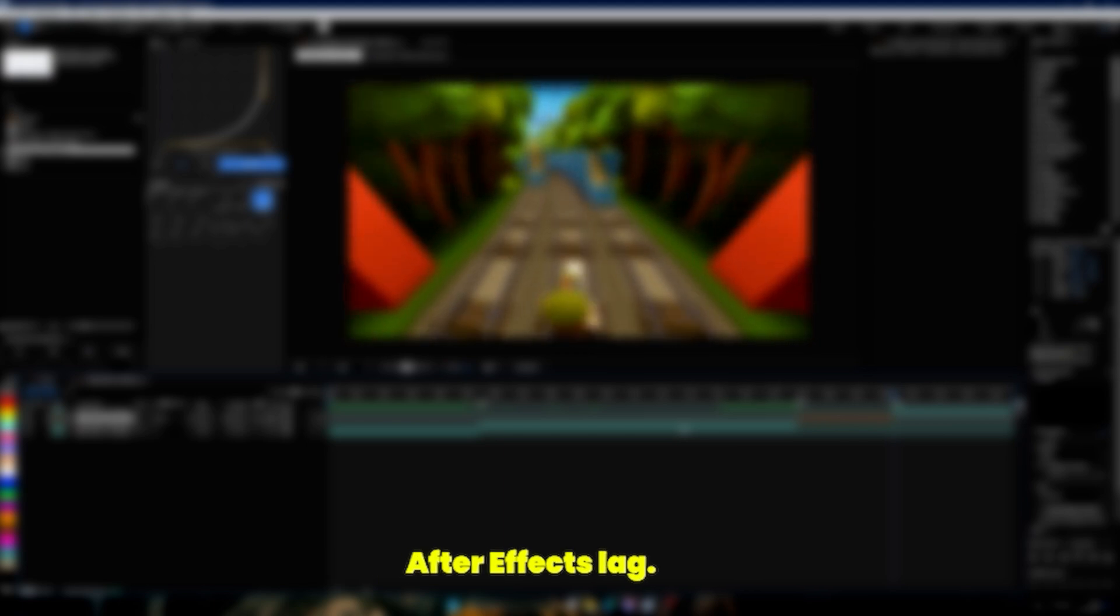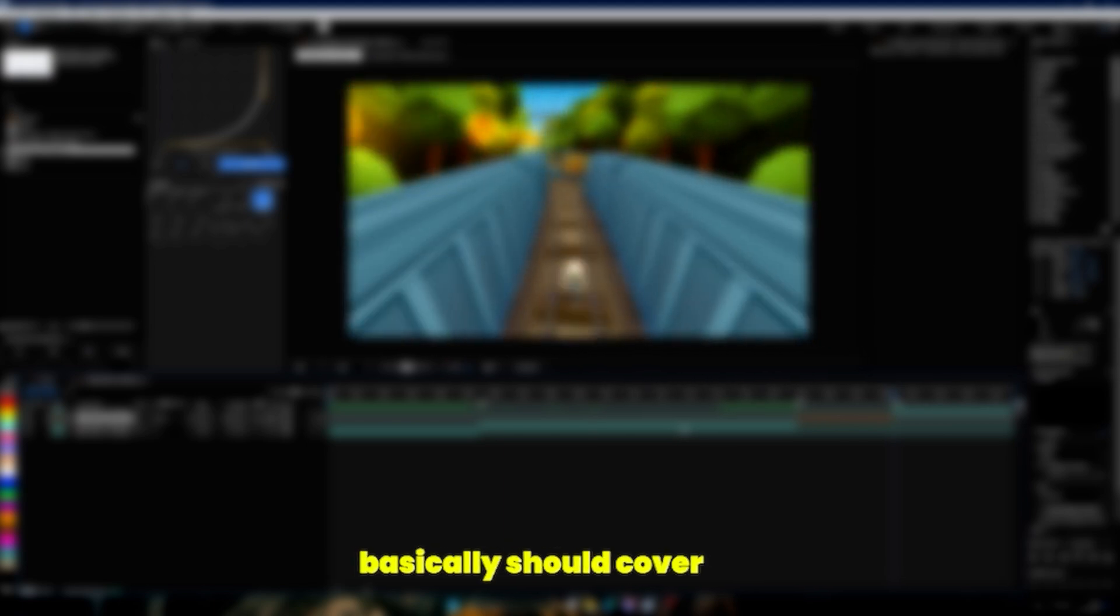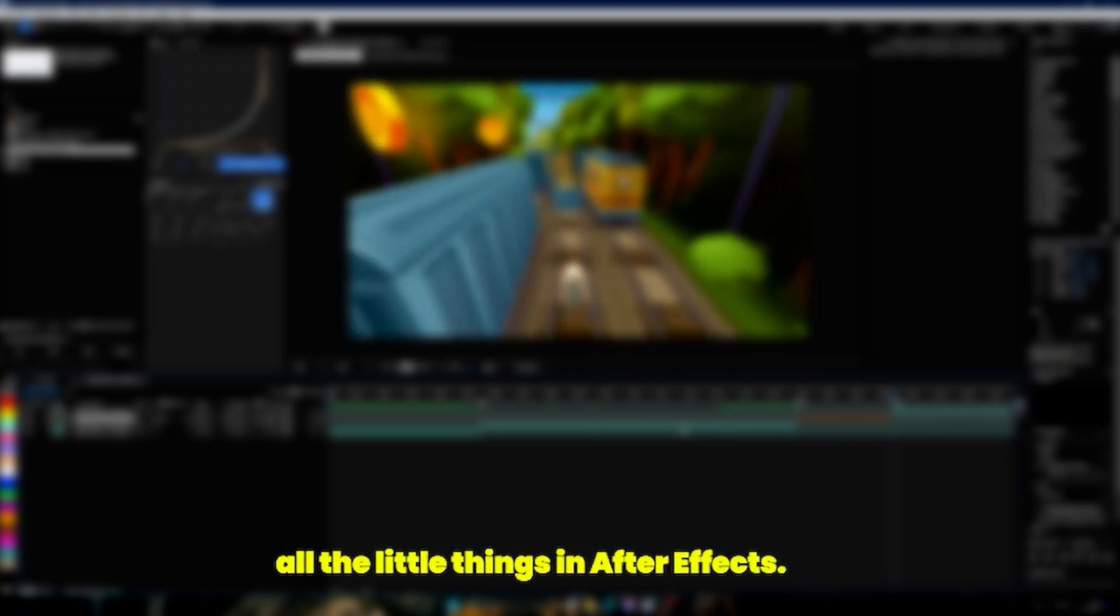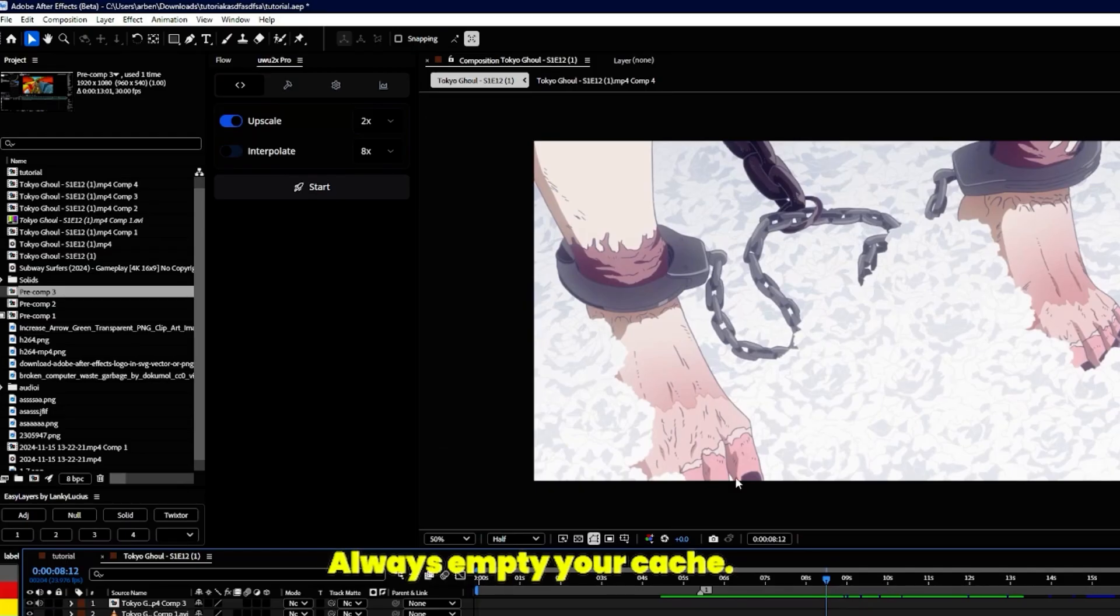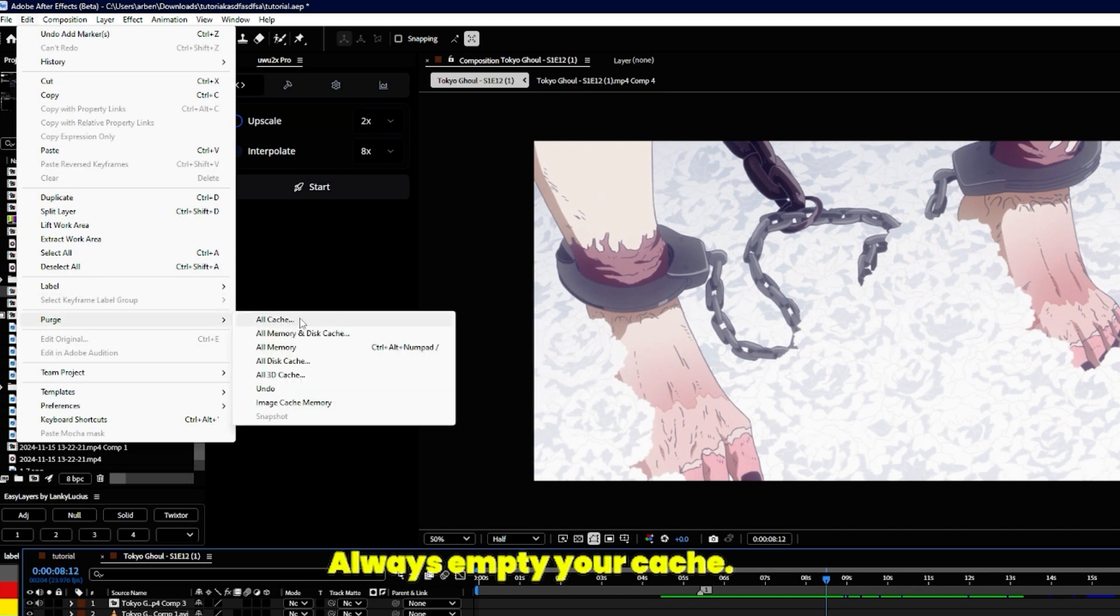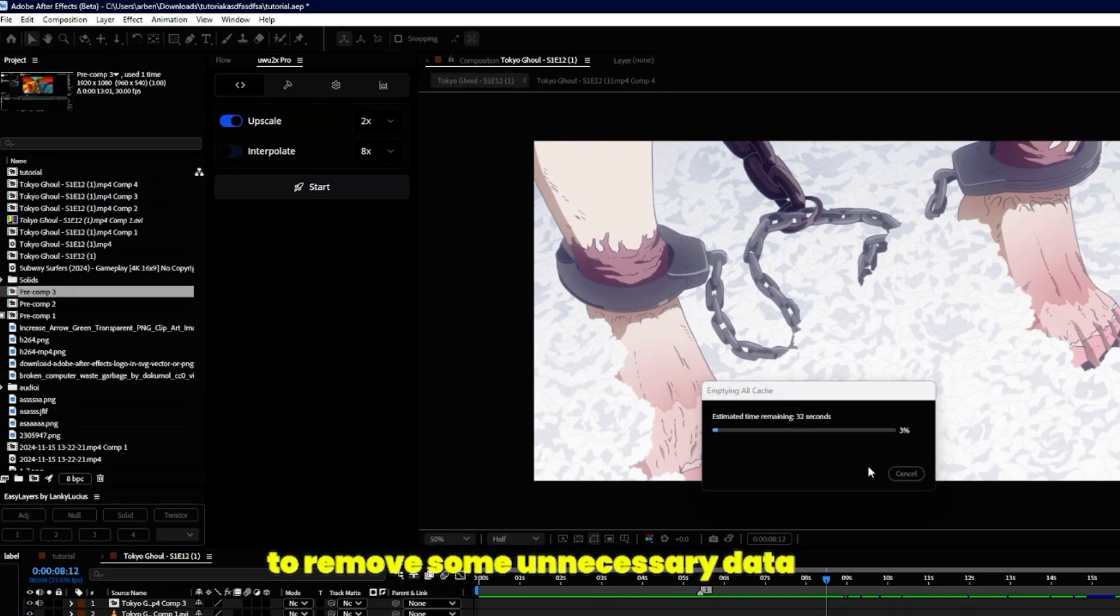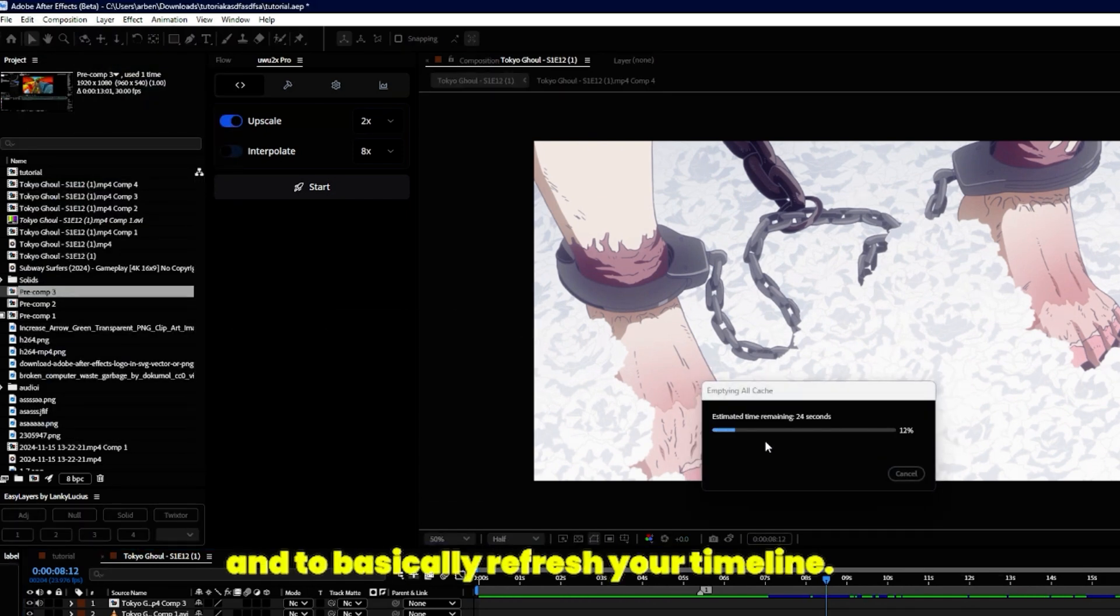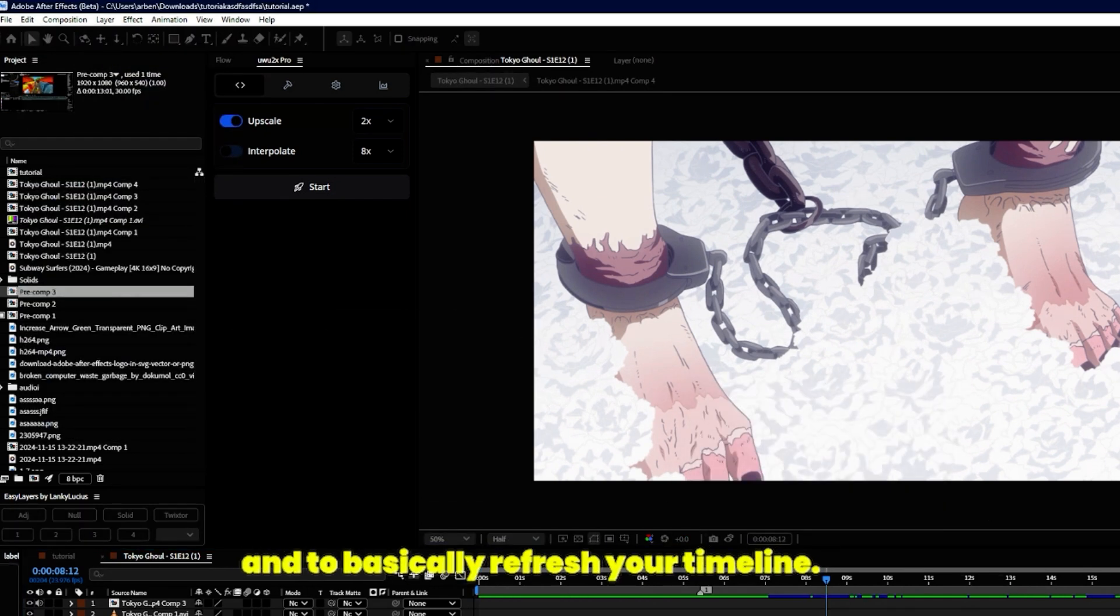Here are some more tips to fix After Effects lag. This list basically should cover all the little things in After Effects. Always empty your cache - do this regularly to remove some unnecessary data and to basically refresh your timeline.